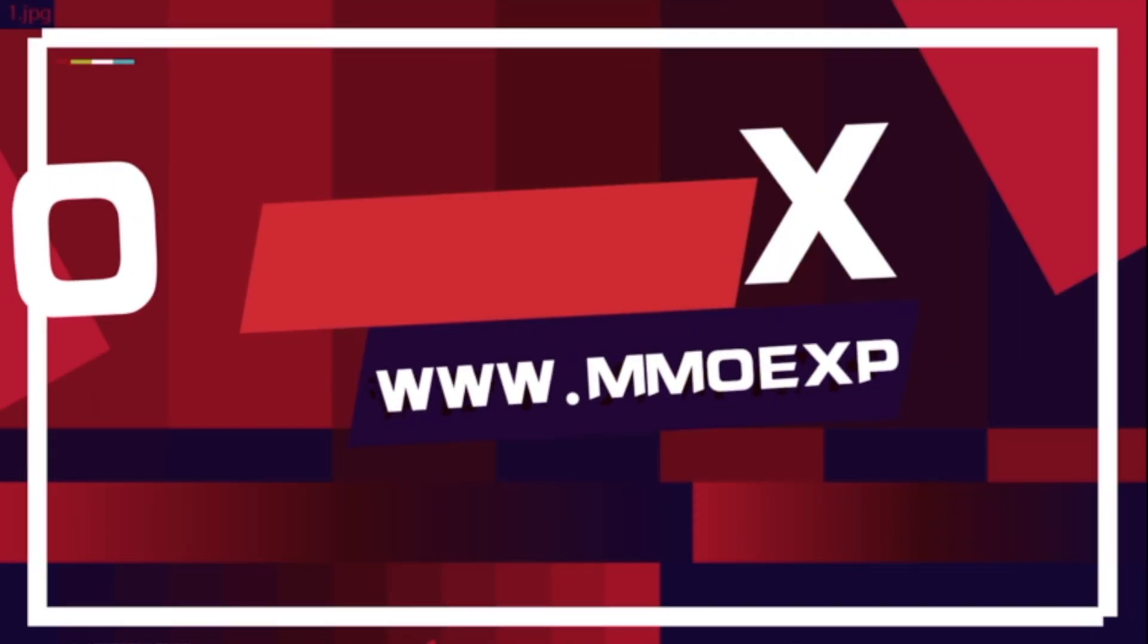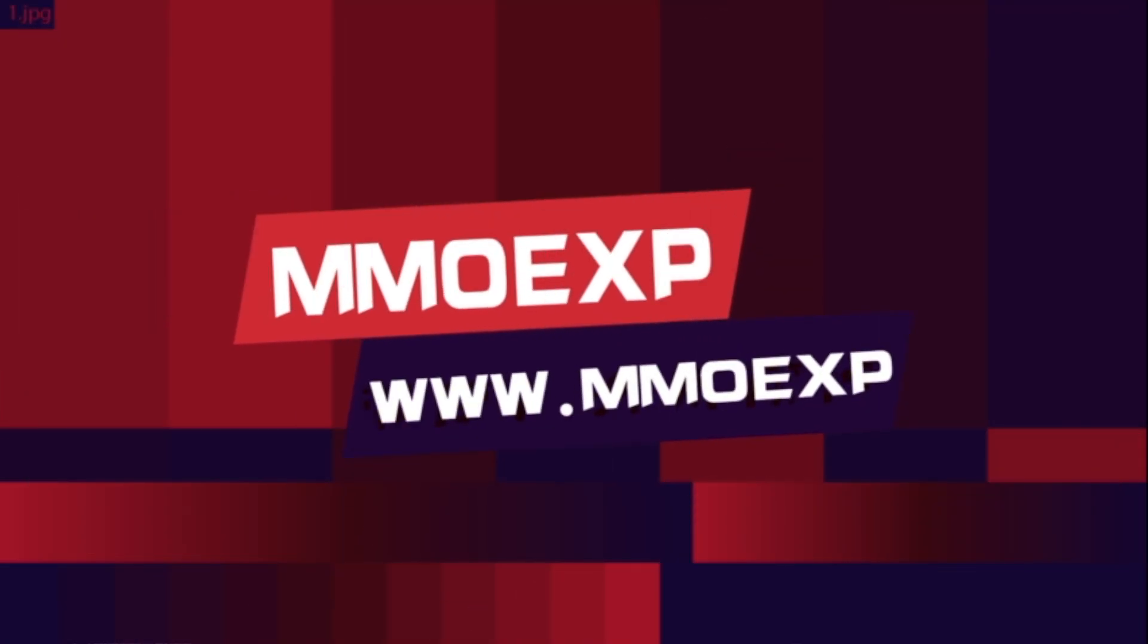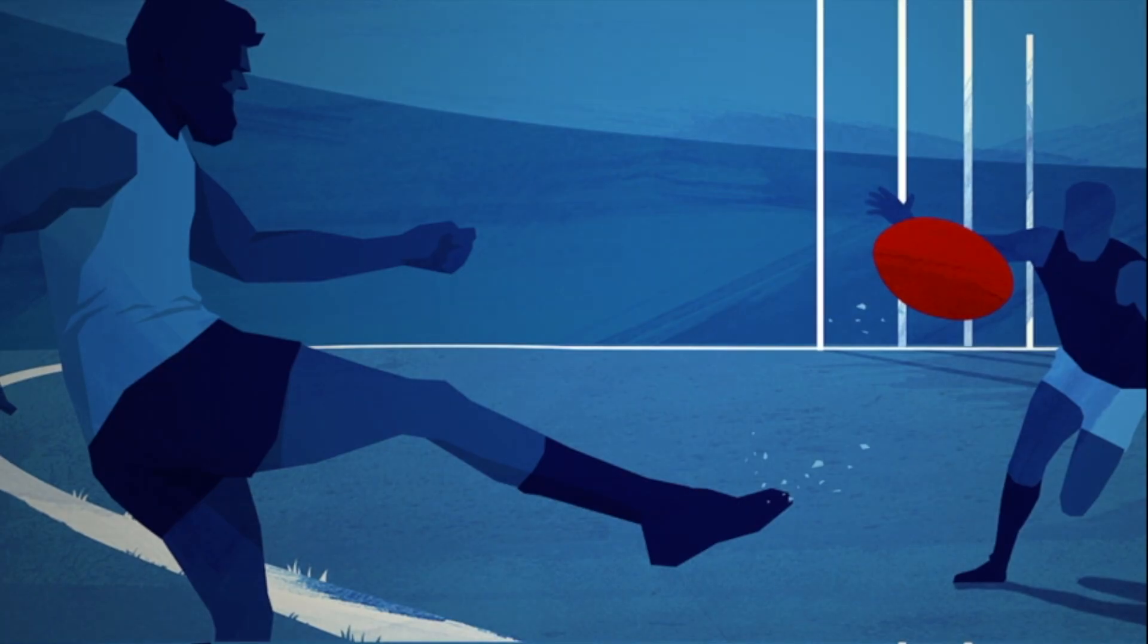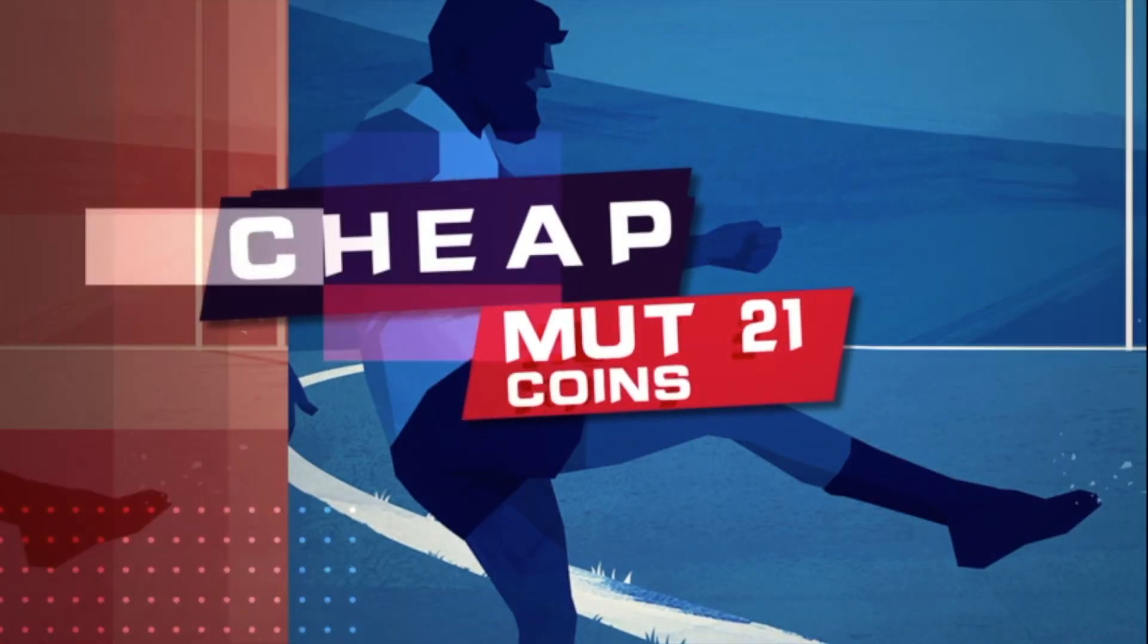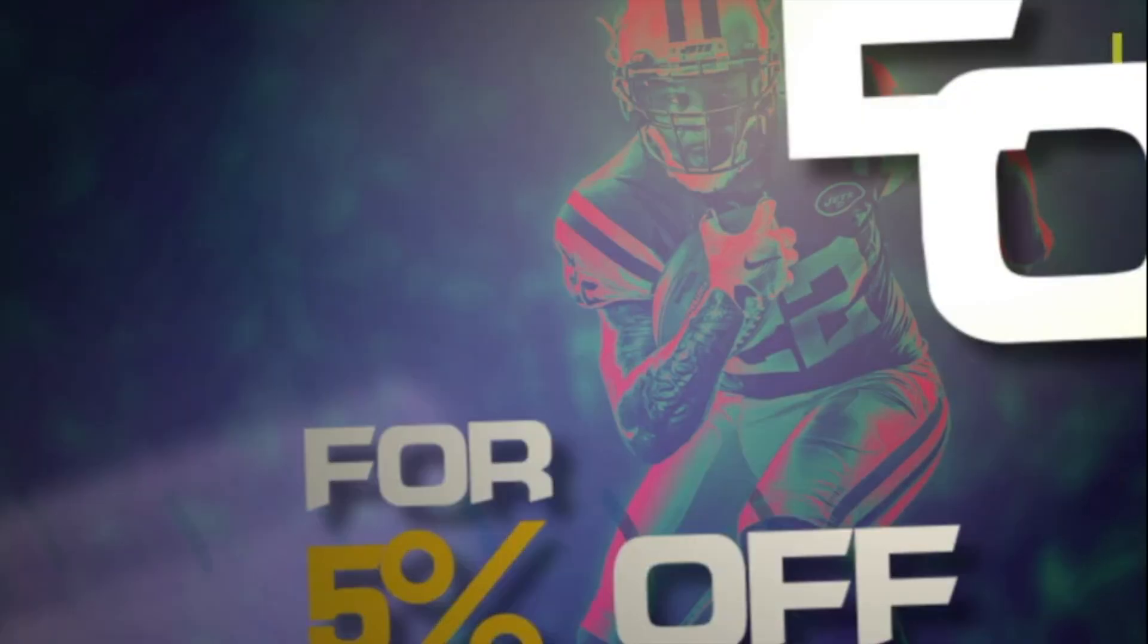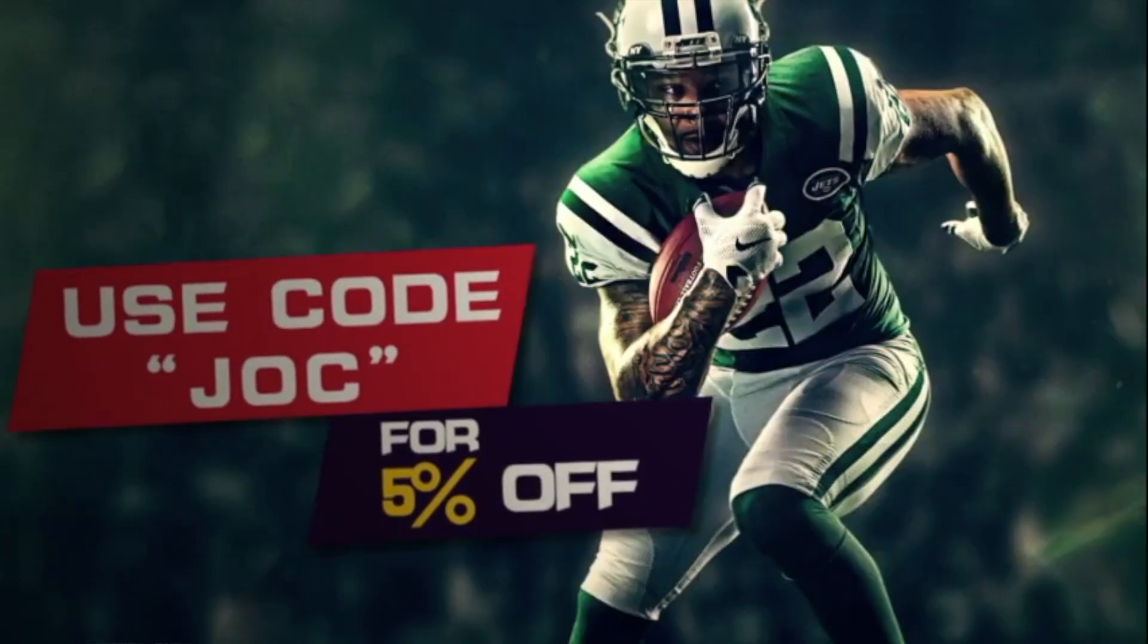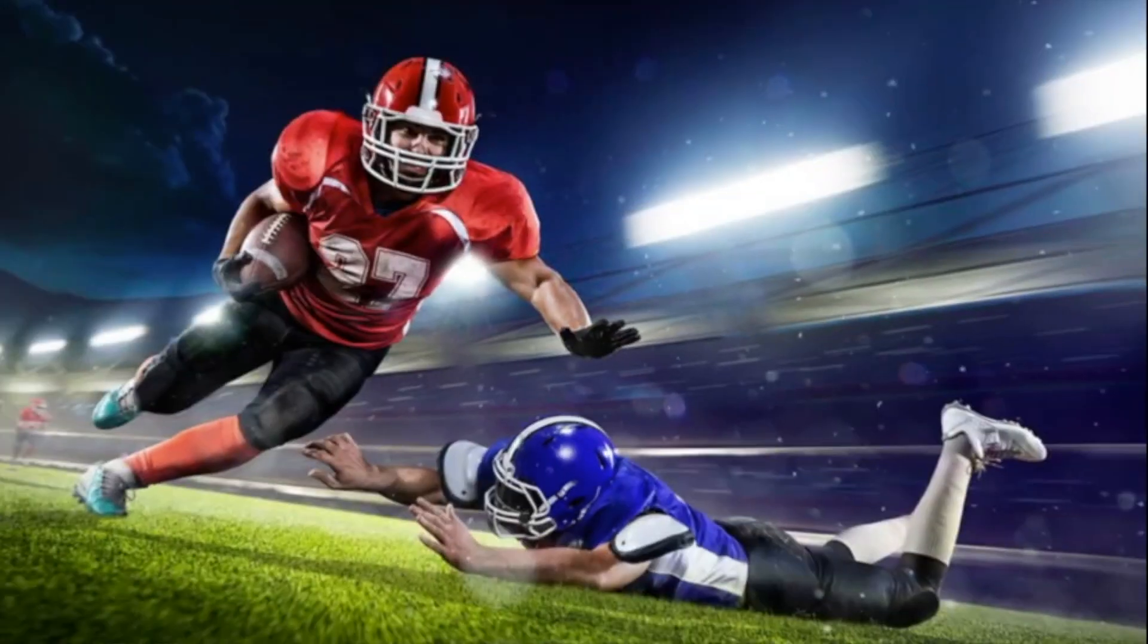Whether it's maxing out your theme team, building up that god squad, or maybe copping an extra card for weekend league, take a look at my sponsor MMO EXP for the cheapest coins and the best service out there. Use code Jock at checkout for 5% off your order. There will be a link in the description.